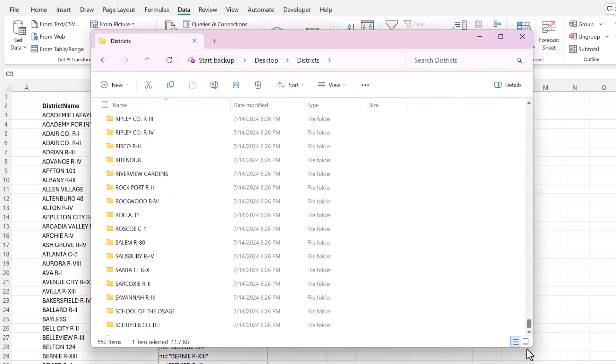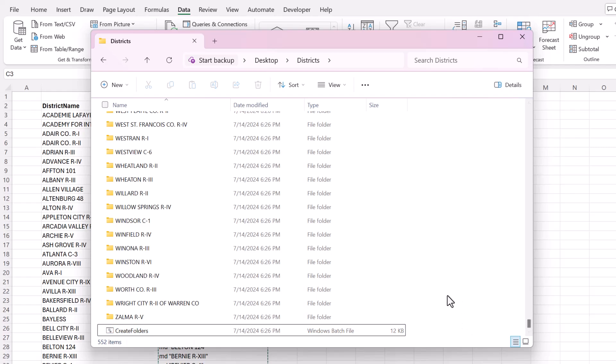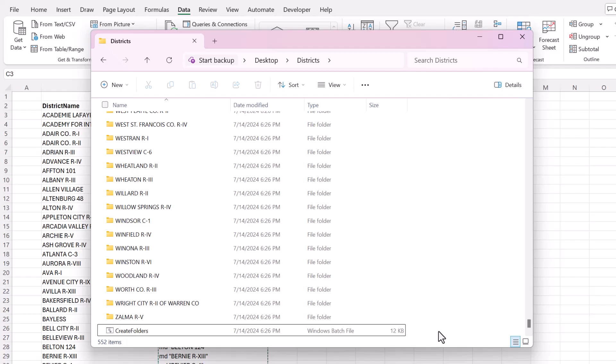And it just created all those folders. See the benefit of this method is that you can now take this file and you can give it to somebody else. If they need to create those folders, you could do it again if you needed to create those folders somewhere else.